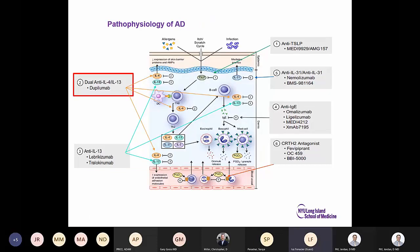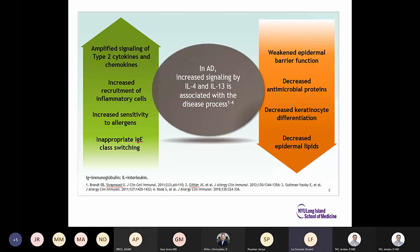The first biologic is dupilumab — anti-IL-4, anti-IL-13 — targeting the pathophysiology of atopic dermatitis. IL-4 and IL-13 amplify type 2 cytokine signaling, increase recruitment of inflammatory cells, increase sensitivity to allergens, and cause inappropriate IgE class switching. This results in weakened epidermal barrier function, decreased antimicrobial proteins, decreased keratinocyte differentiation, and decreased epidermal lipids.